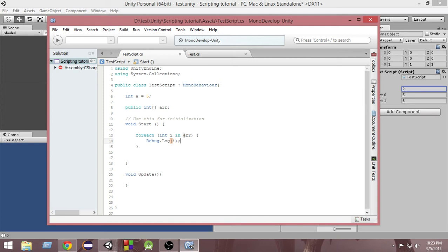And when the size of the array is completed — that means if the size of the array is 5 and we have printed all 5 values — then it will come out of the foreach loop.